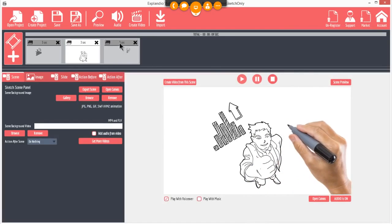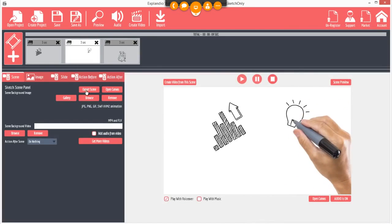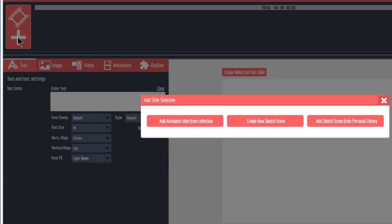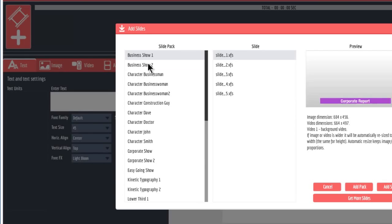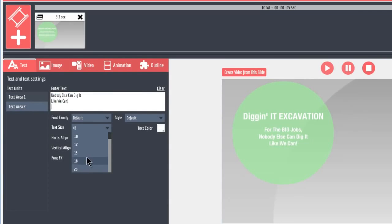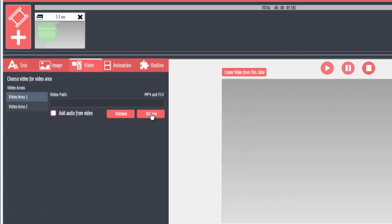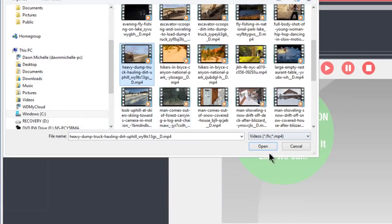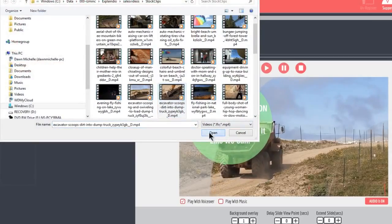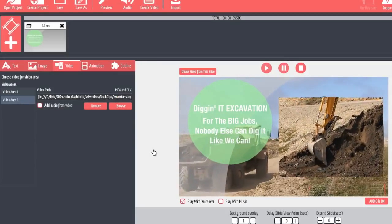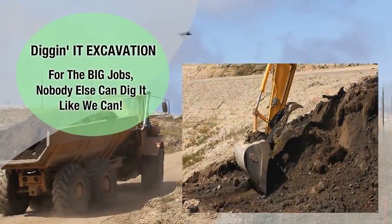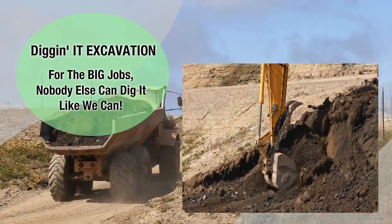ExplainedIO takes the historically difficult task of creating an explainer video and shortens it into a few simple steps. Just select the slides, enter the text, choose a video clip, and in no time you'll have a terrific video. You won't have to waste money hiring a designer — you can do it all yourself, even if you have no design skills. It's really that easy.